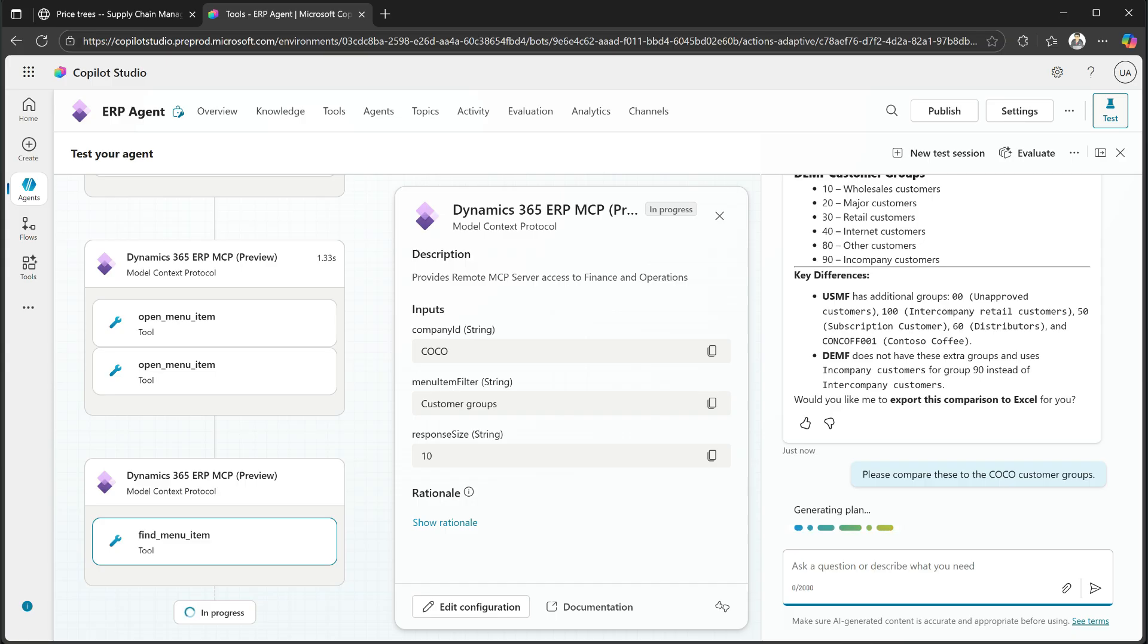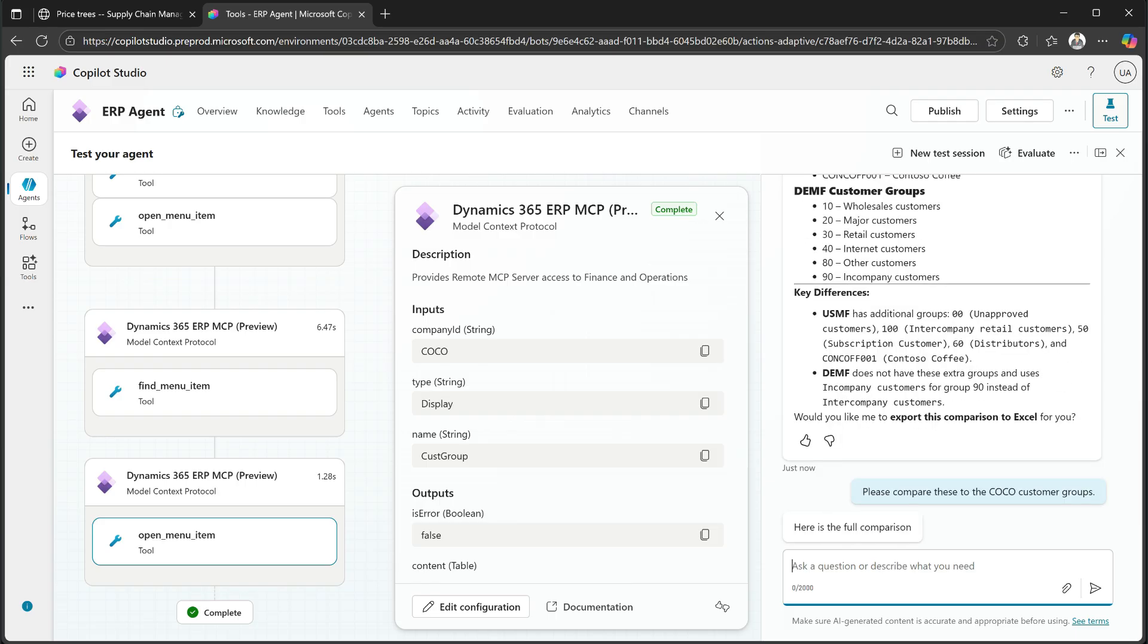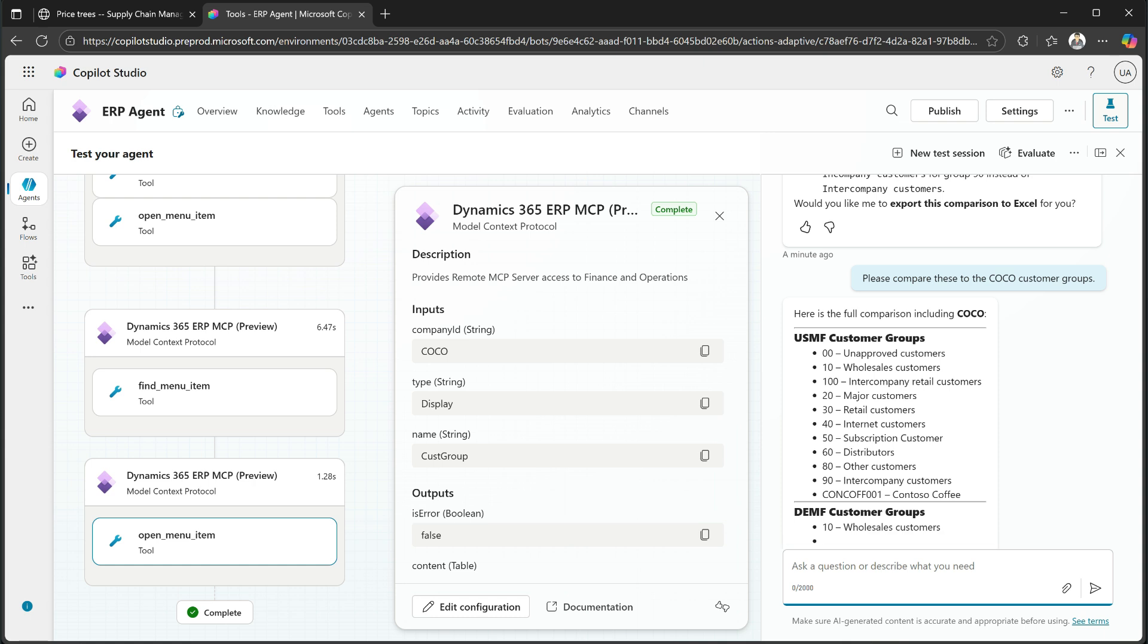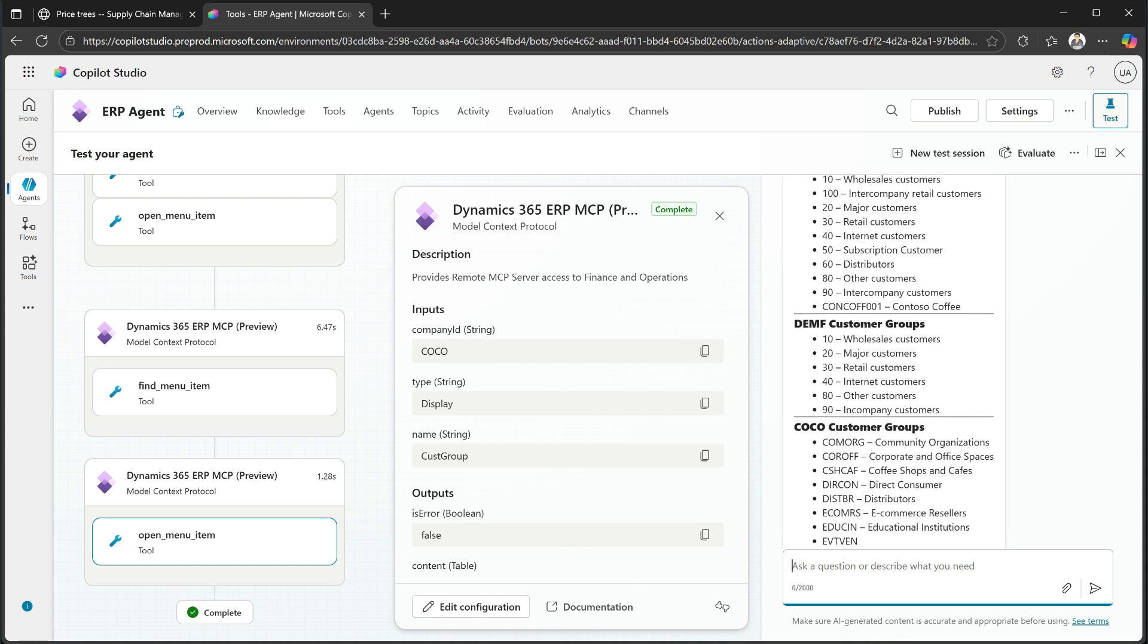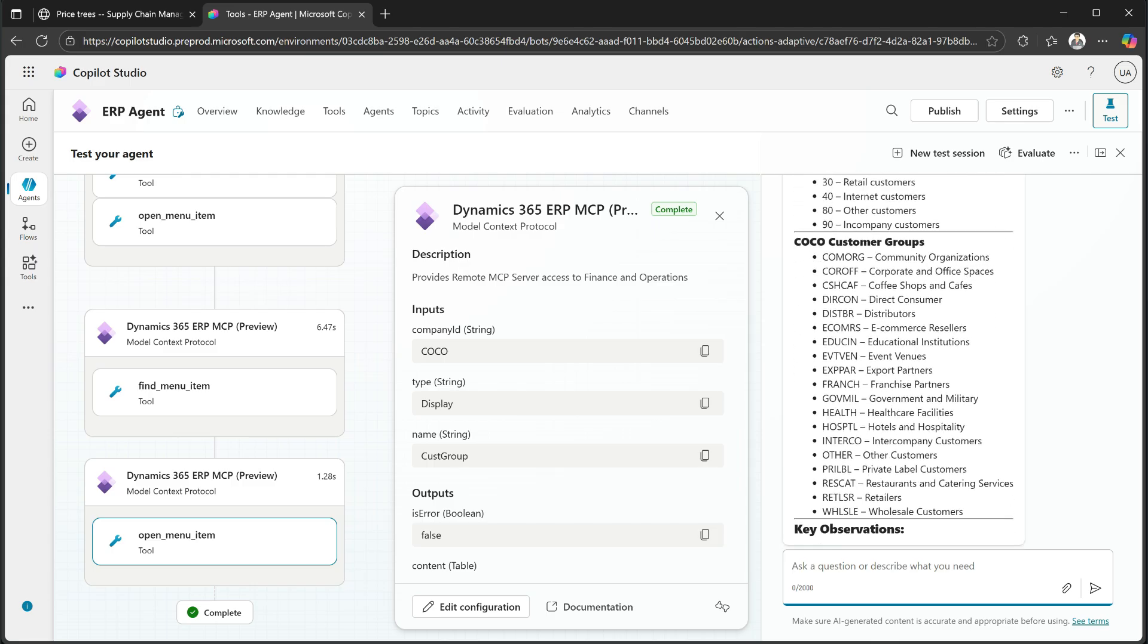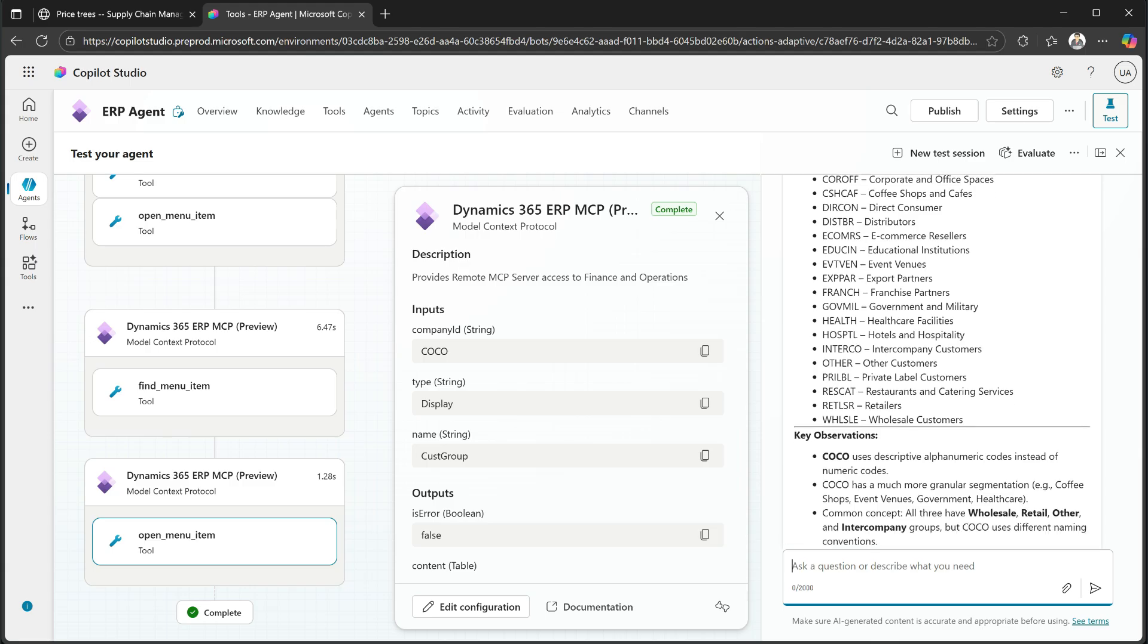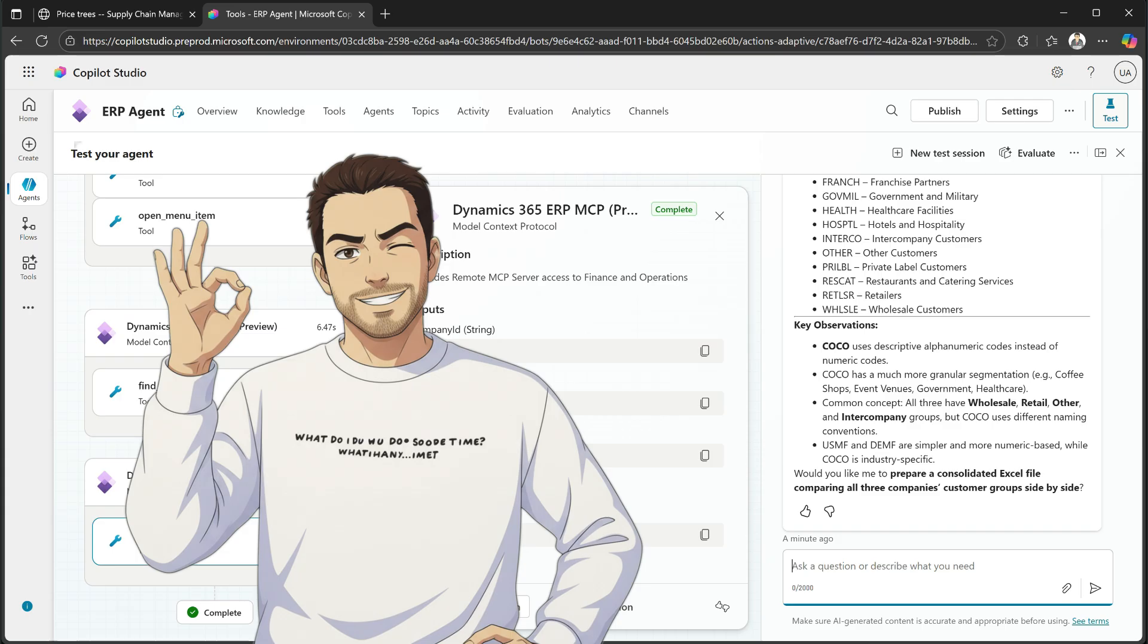See, it calls the same menu item, gets the same data, pulls that into the context window, and now goes out and says, well, here's some comparisons from the USMF customer groups. Here's the DEMF customer groups. Here's the COCO customer groups. And you see, there's a big difference. COCO has a very different buildup than DEMF and USMF. Perfect. That's something that we actually can build off of. And now we can instruct it to go fix it. Or how do we get closer to this? So I'm really happy with the results here. Let's move on to the next example.